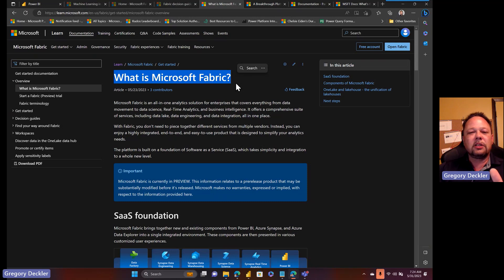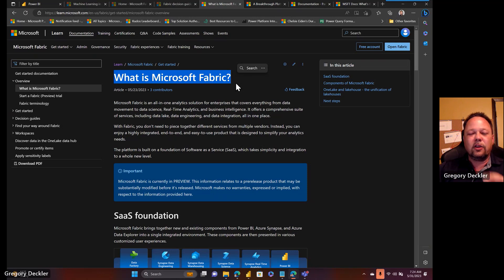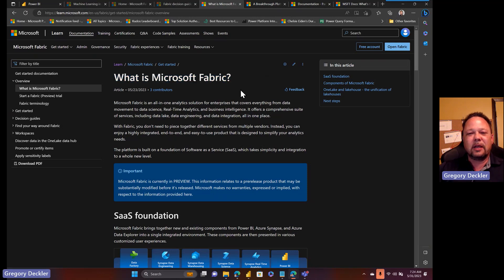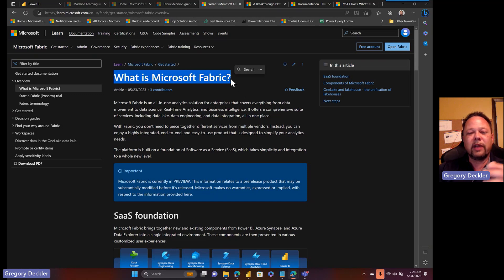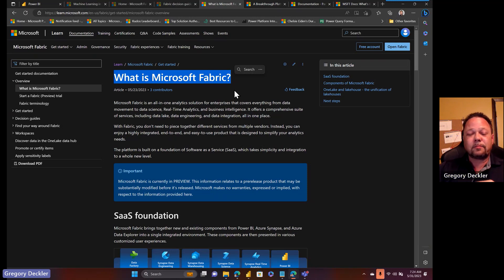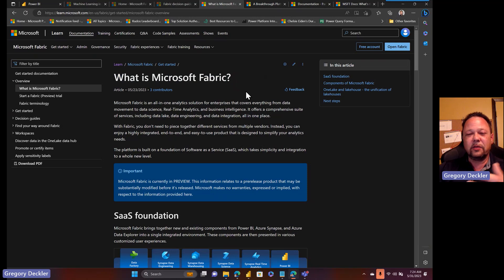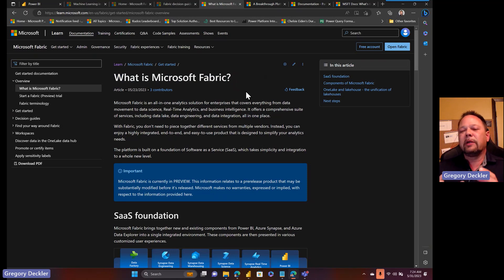The right question to be asking is why does Microsoft Fabric exist? You may think that's a silly question to ask because it exists, so why are we questioning its existence? Well, the reason is that in order to answer this question what is Microsoft Fabric, in my opinion you first have to answer the question why does Microsoft Fabric exist.